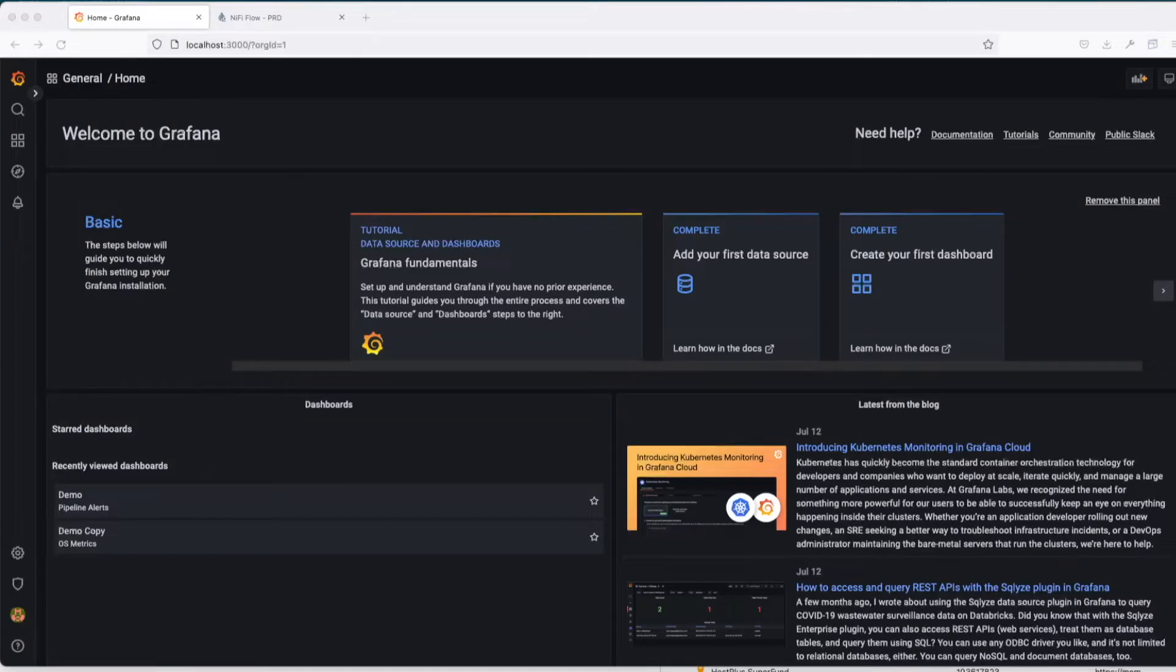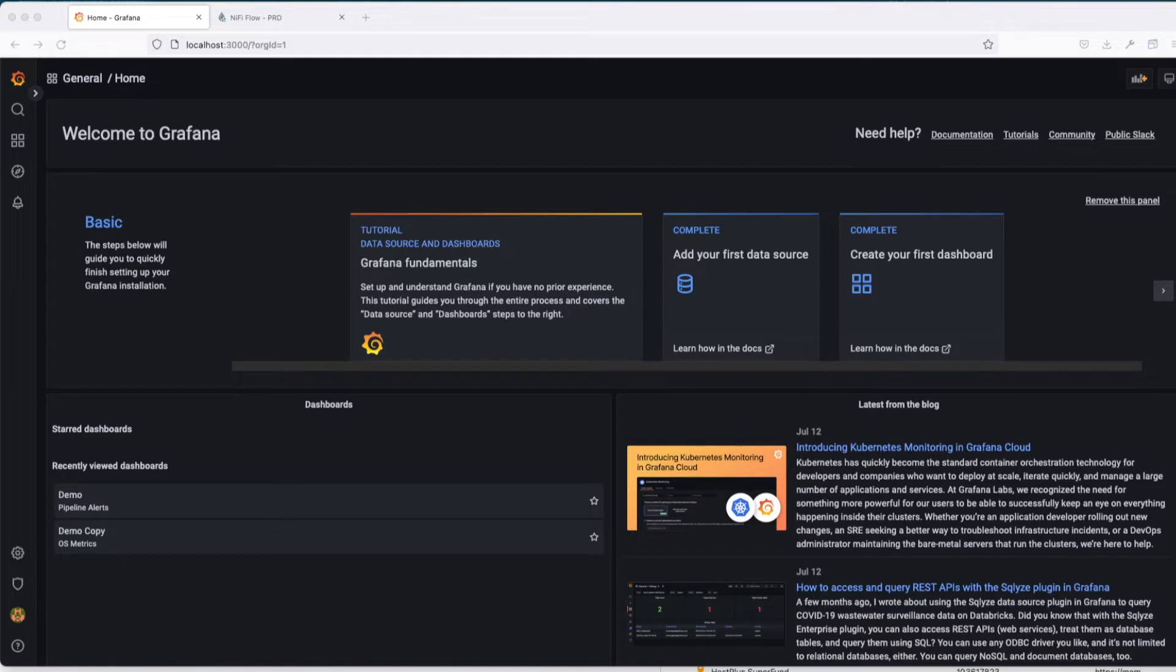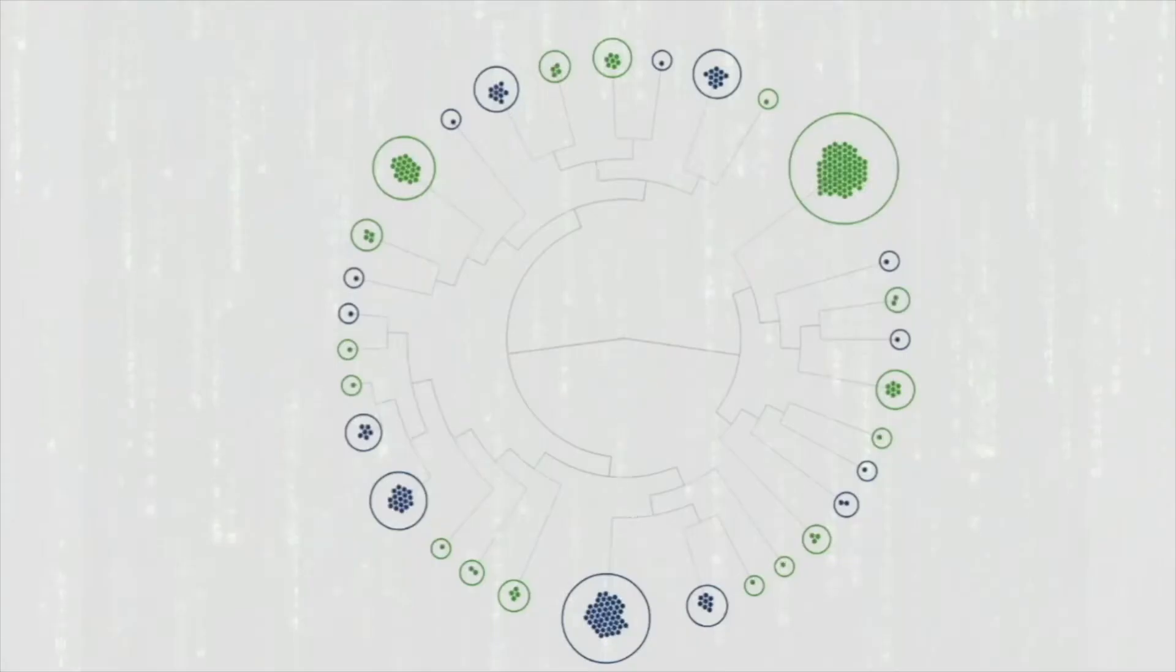All right, next let's talk about contact points or how we can allow Grafana to send messages externally.